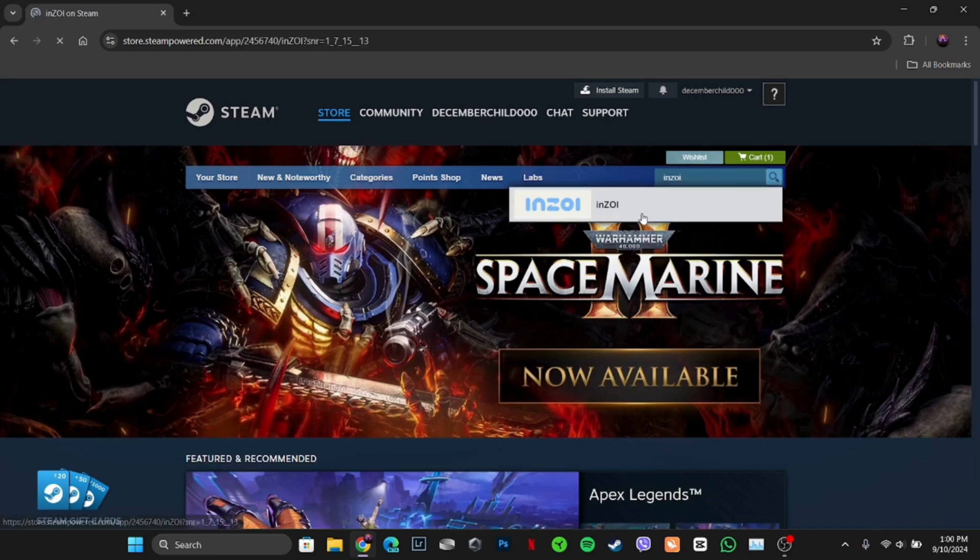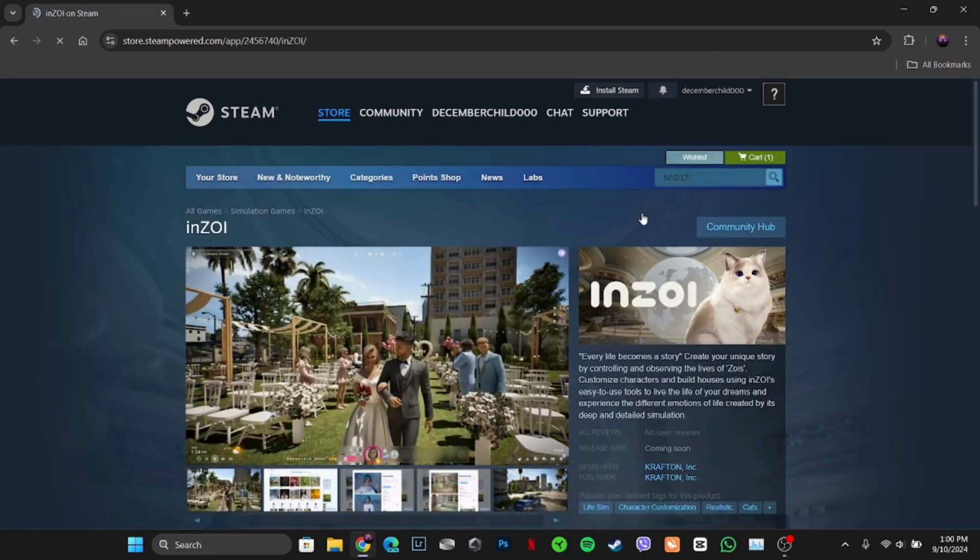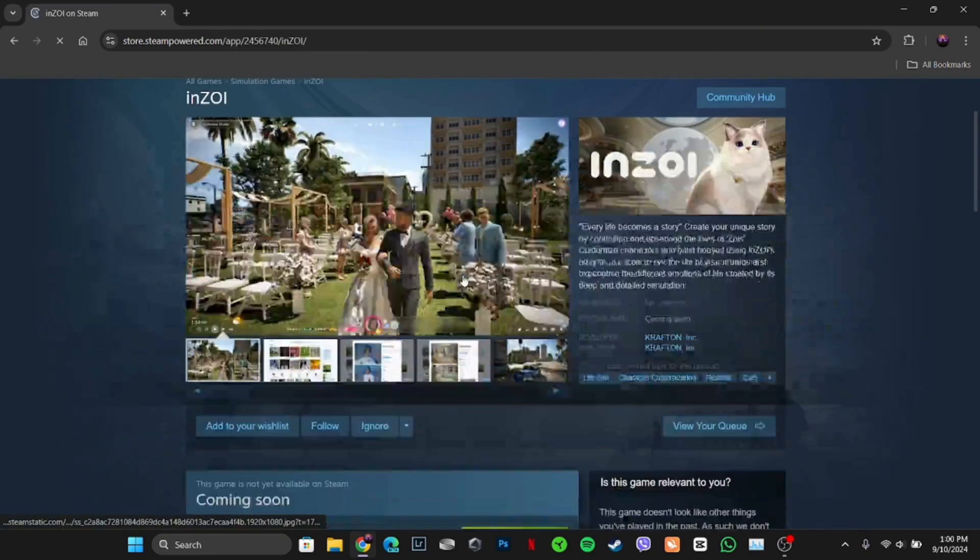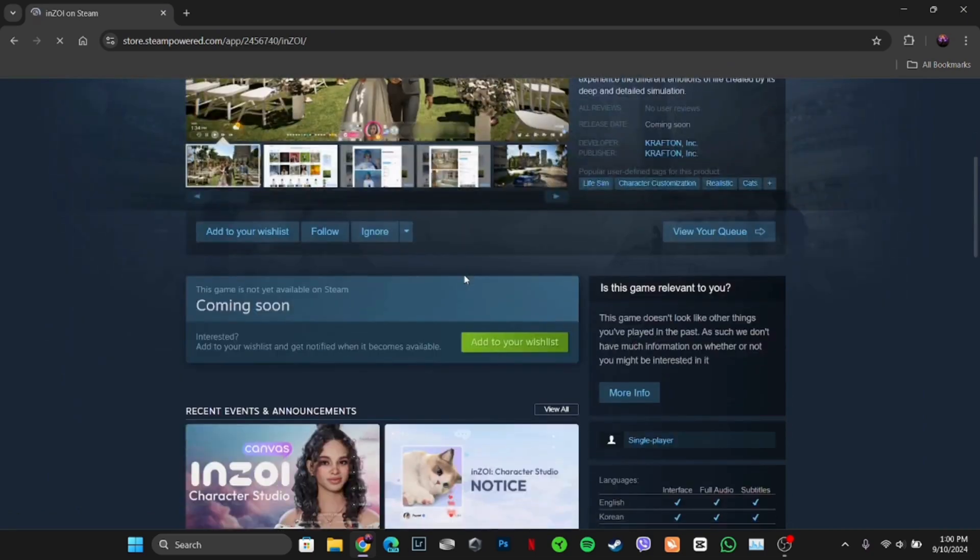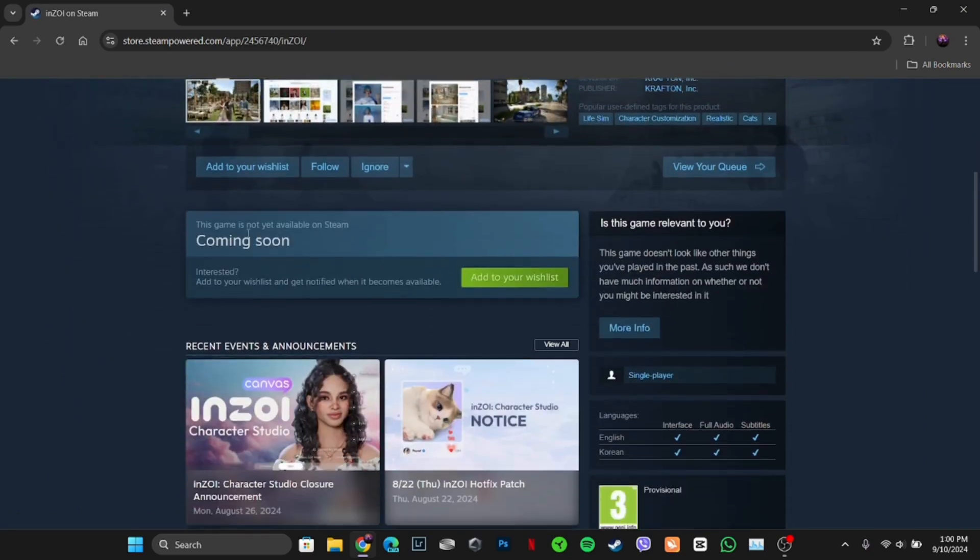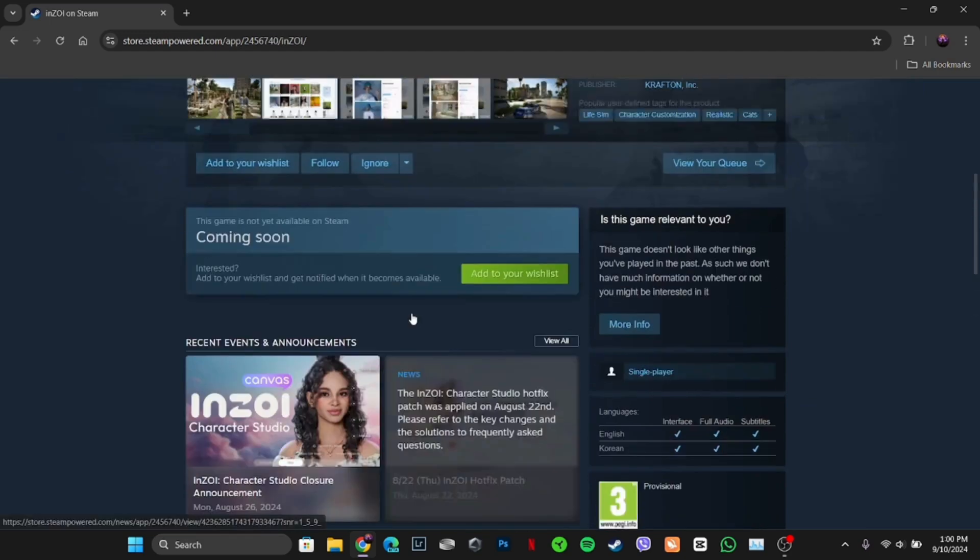Click on this game. You will be landing on this page. Now scroll down, and over here you can see it says Coming soon. This game is not yet available on Steam.